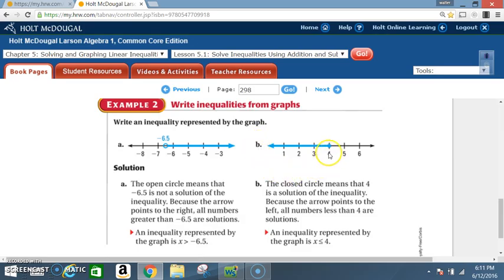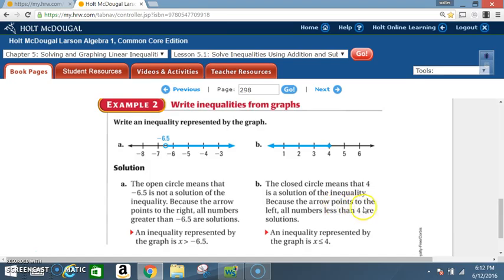Now Part B — notice we're at 4. It is circled and shaded, and it goes in the less than direction. The closed circle means 4 is a solution of the inequality. Because the arrow points to the left, all numbers less than 4 are solutions. The inequality represented by the graph is x ≤ 4.